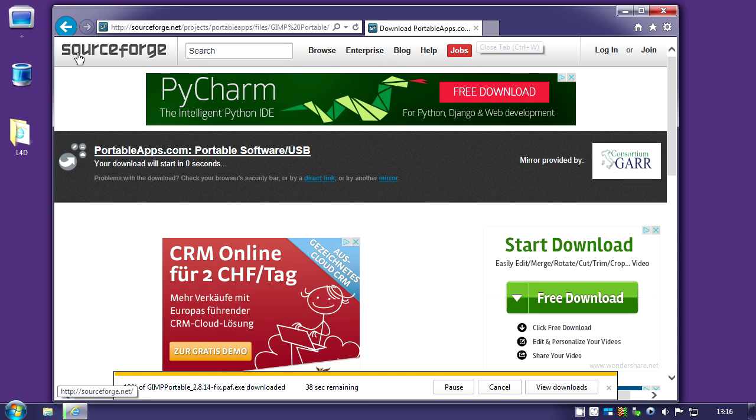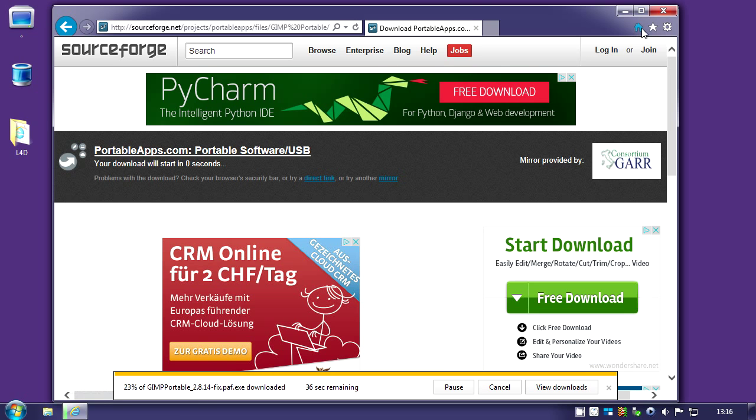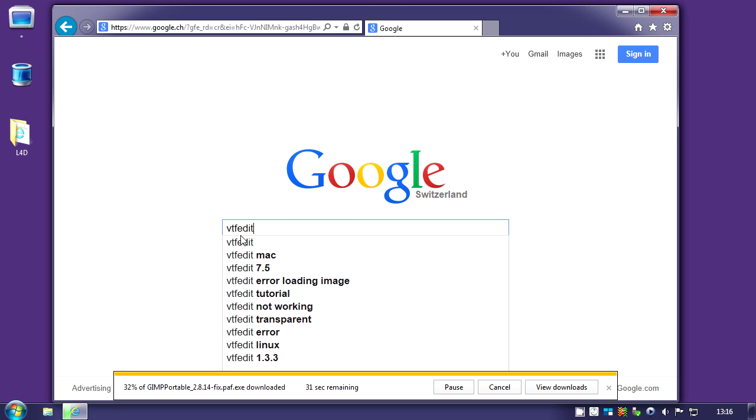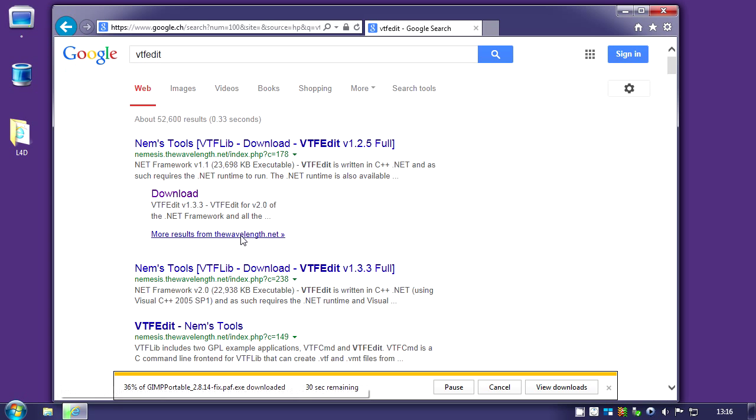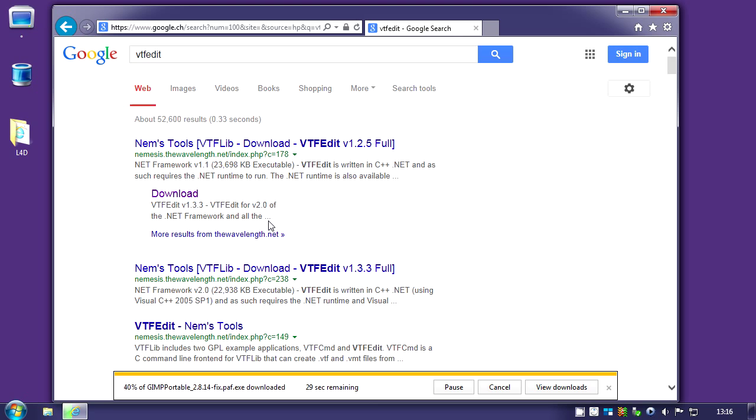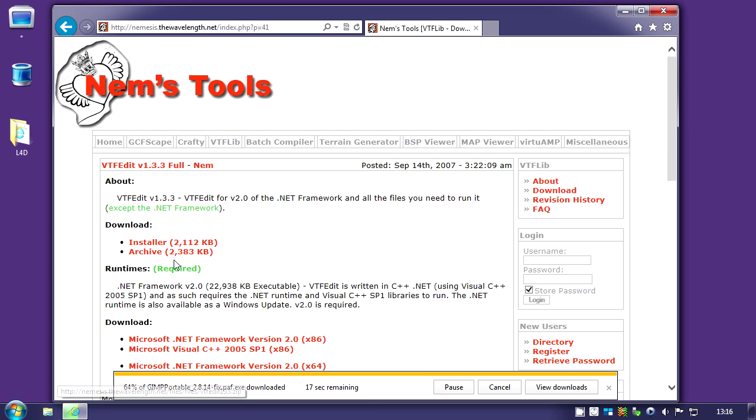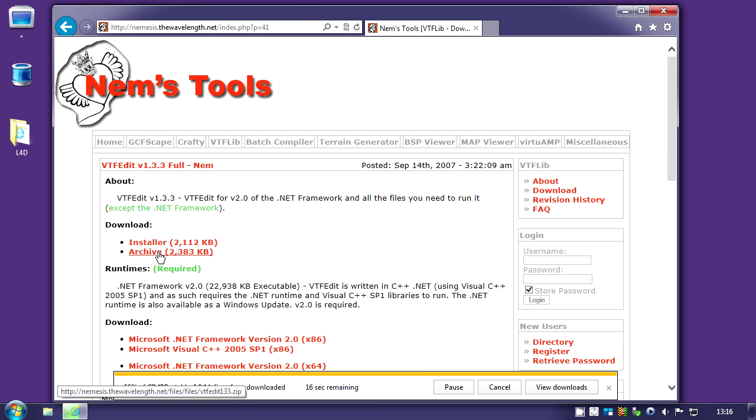Second thing we're going to download is VTFEdit. It's a program to convert an image to the Valve texture file format which we will need to create the add-on. Click the link download and download the archive.